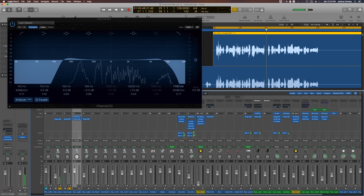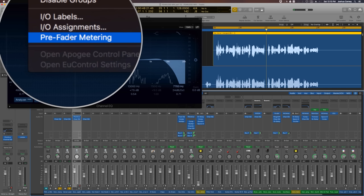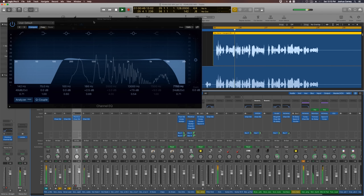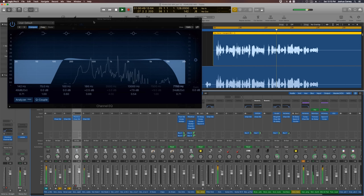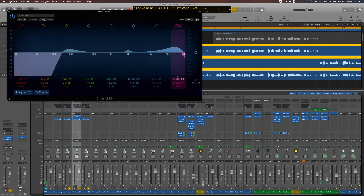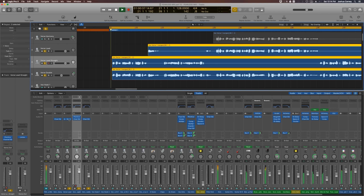This is also a good time to turn on pre-fader metering to make sure none of our plug-ins are clipping the signal at any point. We also want to reduce the consonants and sibilance in the doubling track, so we'll do something very similar to what we did with the harmony track, except we'll keep in the low-frequency bump.